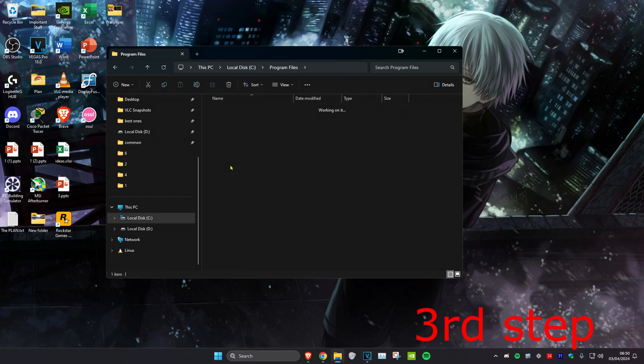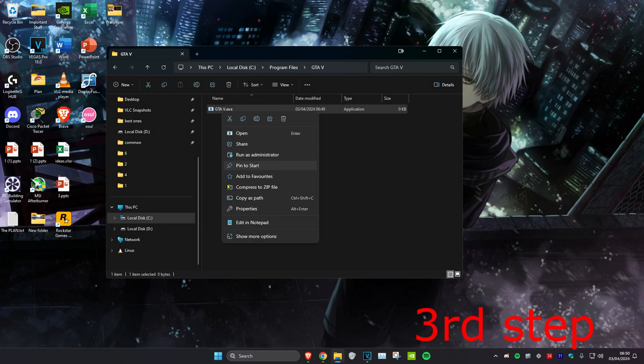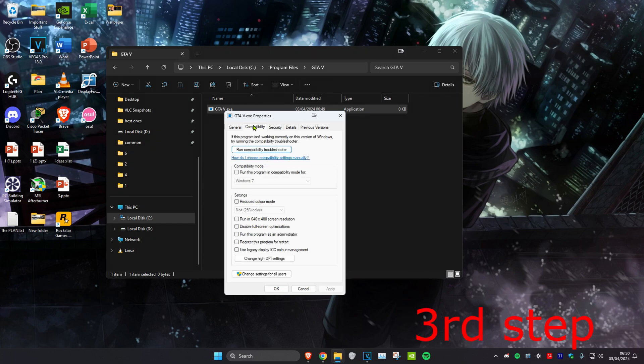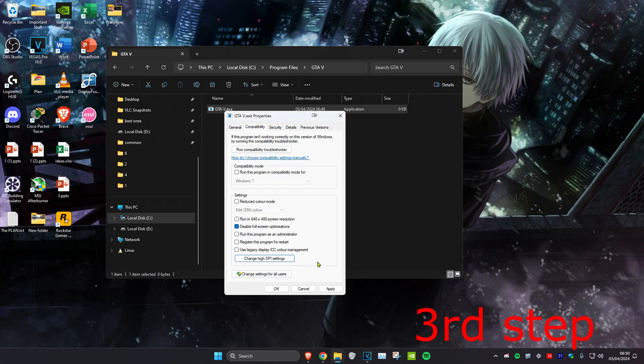GTA 5, and then you're going to find the GTA5.exe file. You want to right-click on it and then click on Properties and then click on Compatibility. Then you want to tick Disable Fullscreen Optimizations and click on Change High DPI Settings. Now you want to tick Override High DPI Scaling Behavior and then click OK and click OK again.